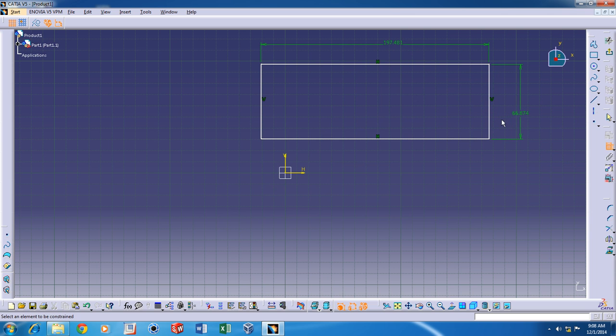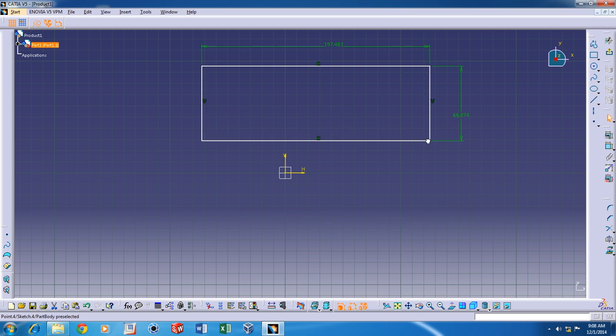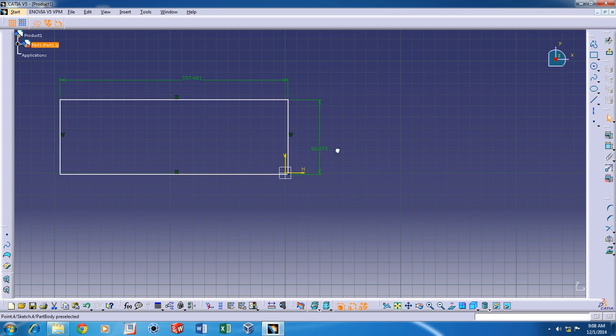After I've added dimensions, now I can change its size but I can still move it around.